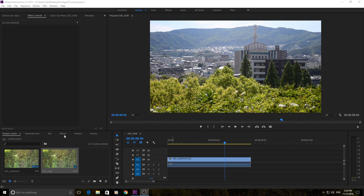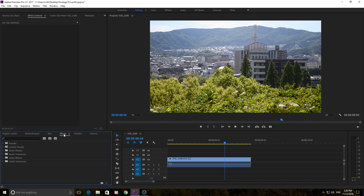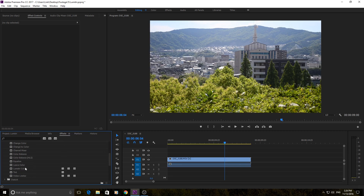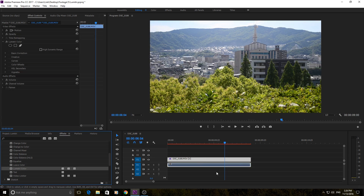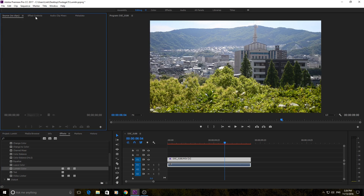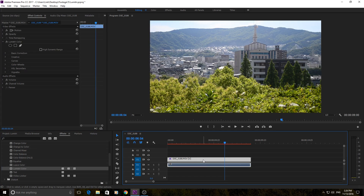To get the Lumetri effect added, you're going to want to go to Effects, then into Video Effects, down to Color Correction, and then right on over into Lumetri Color right here — it's got the three little boxes. Click it and drag it onto your film and you'll see it appear up here in the Effects Controls. If you don't see it, maybe you have Source open — just click over here on Effect Controls and make sure you are clicked on the footage.